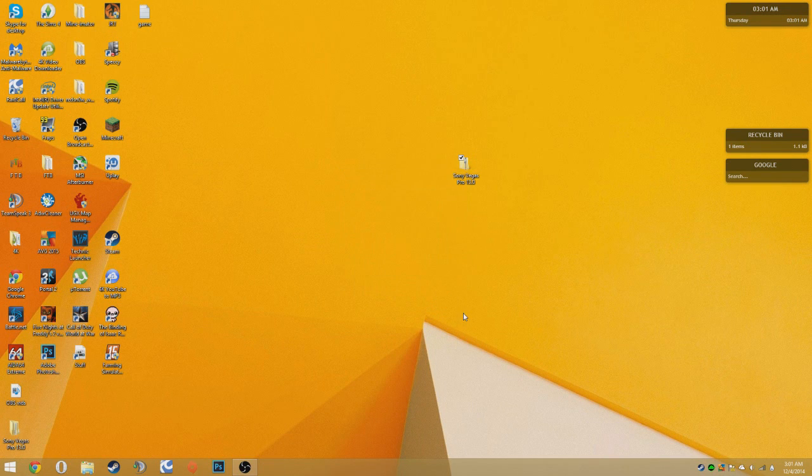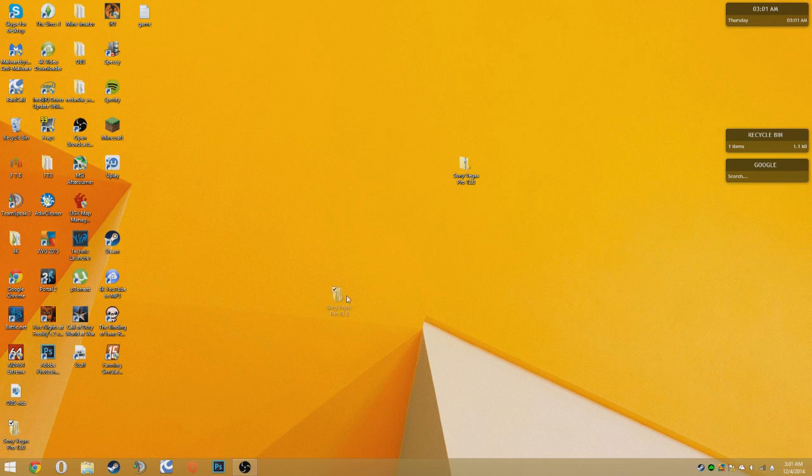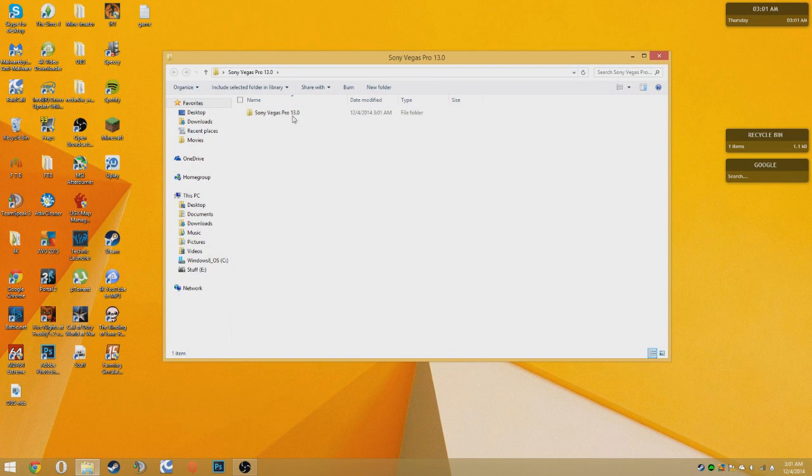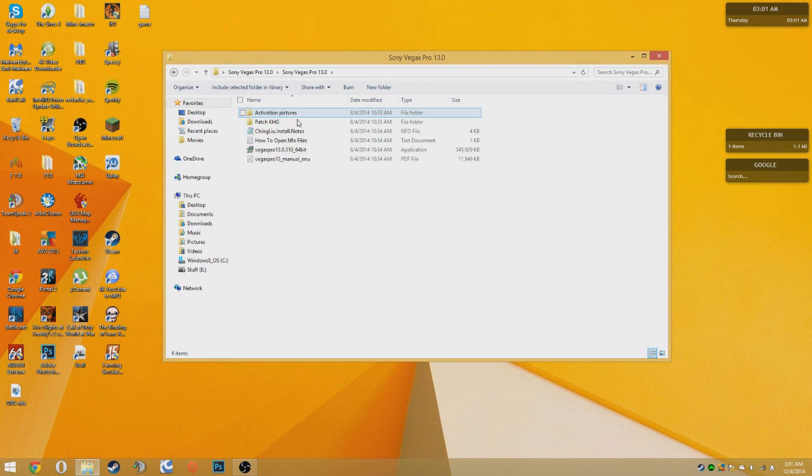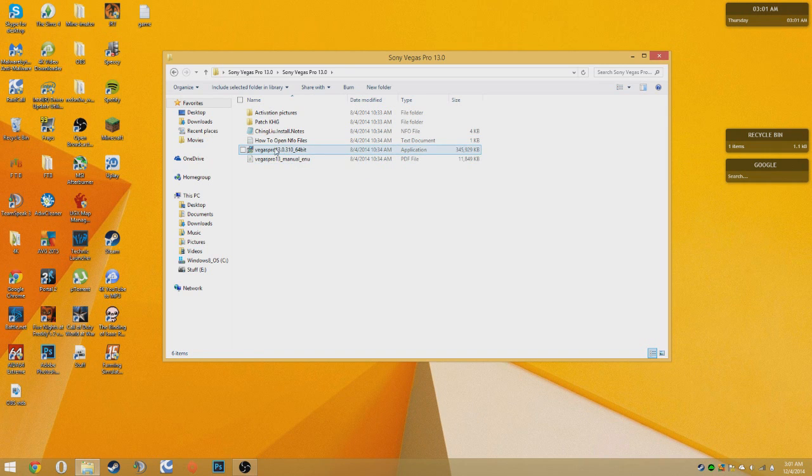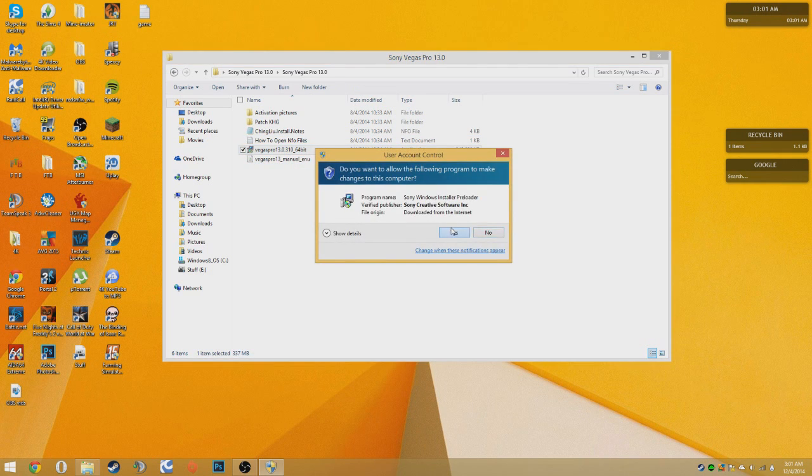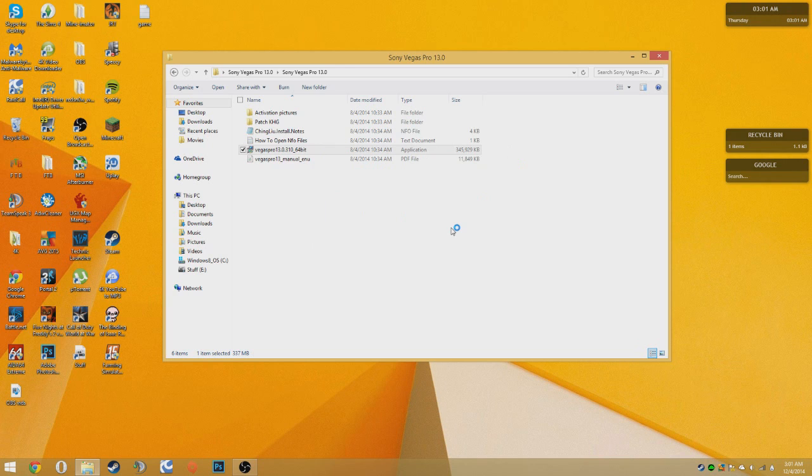And once you're done that, it should make another folder right here. You want to open it. Then click Sony Vegas Pro 13 64 bit. Click yes.